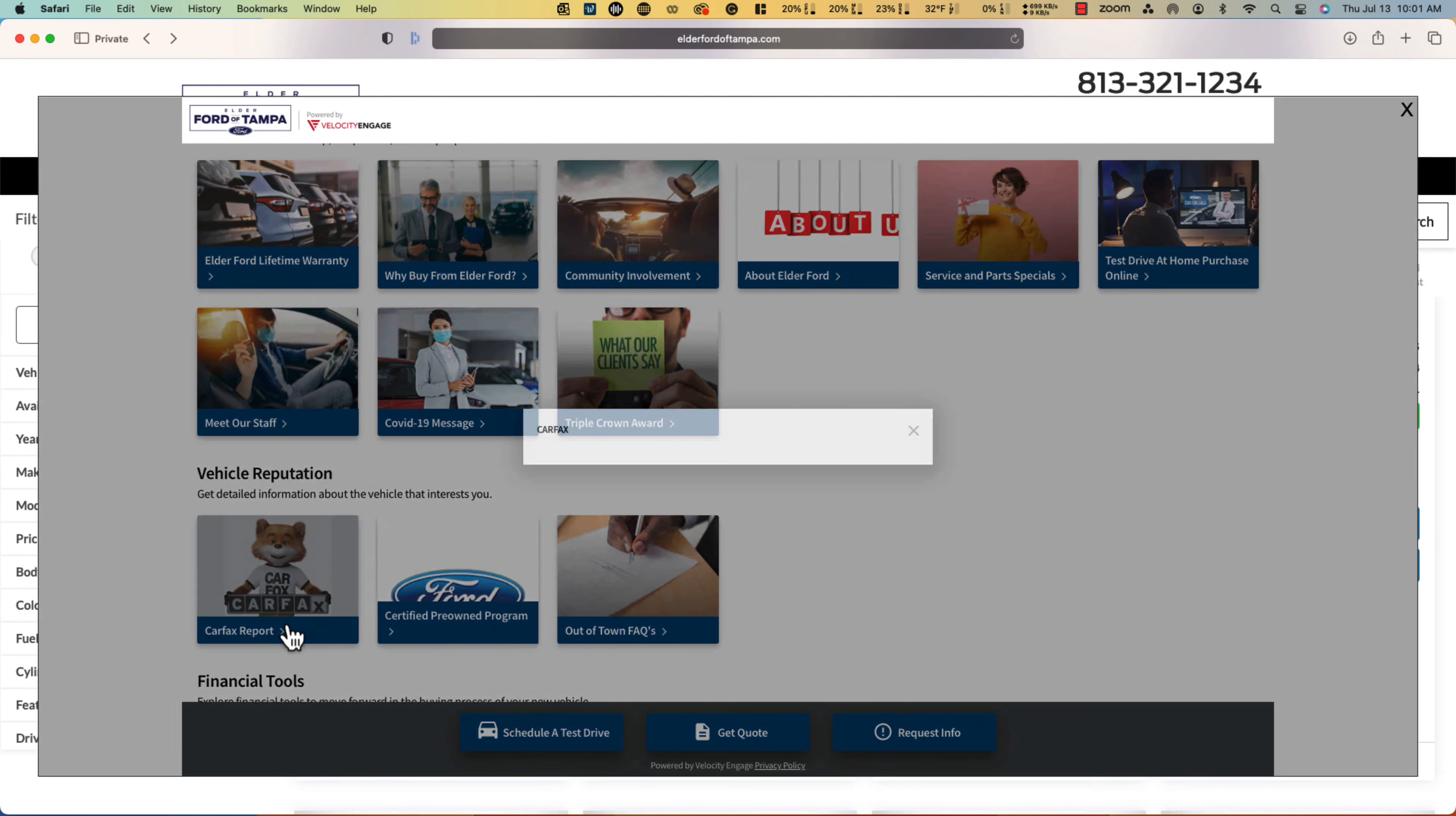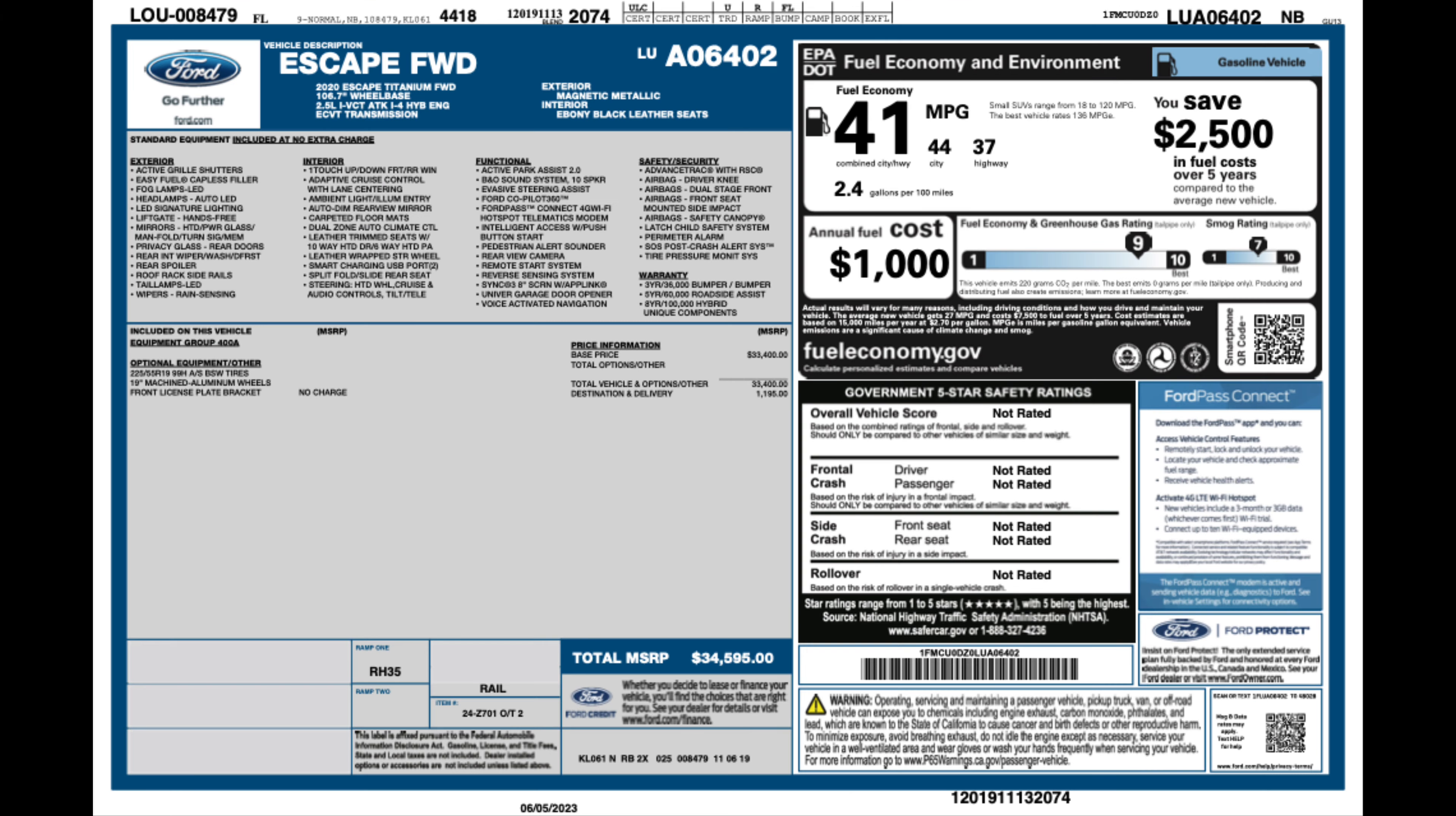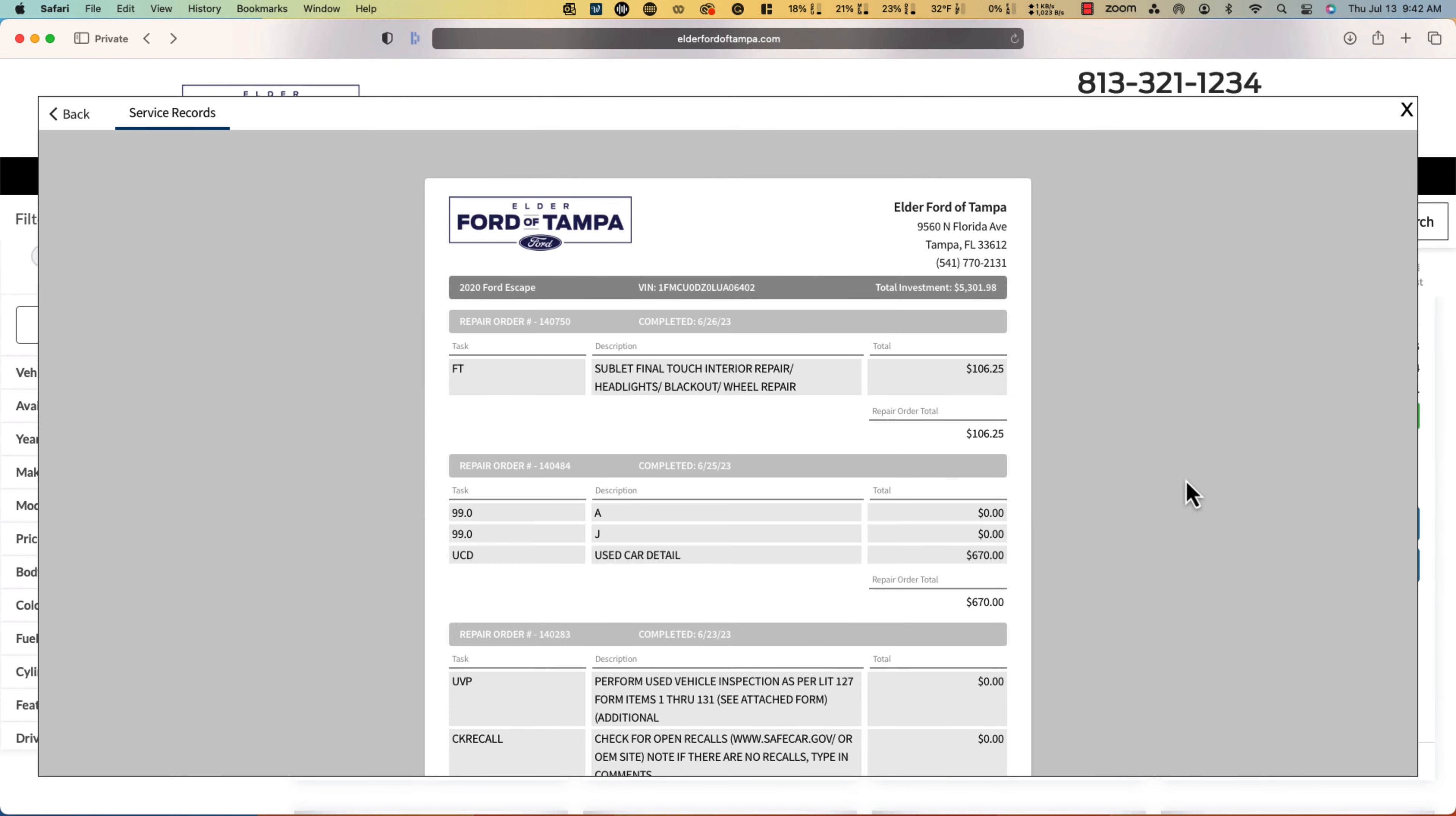Including accident reports, manufacturer brochures, window stickers, reconditioning records through the Rapid Recon integration, or service records automatically accessed from your DMS.